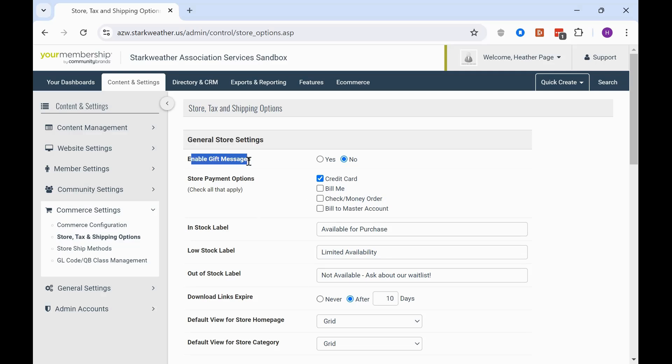You have the option to enable gift messages just like those you see on Amazon and other commerce platforms. They can send a message to the recipient of the product. The store payment options are going to be set up in your commerce settings. So that would already be taken care of, so just verify that that's correct.